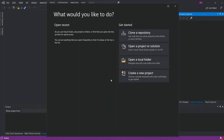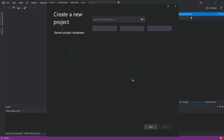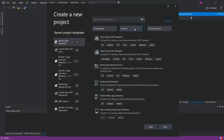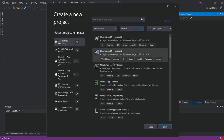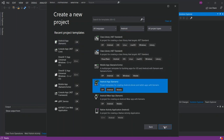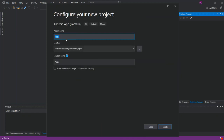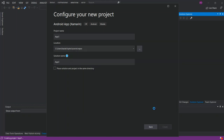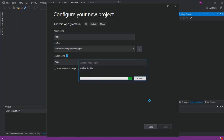We're going to write a very simple program to show how we can display notifications. Get started by clicking on 'Create a new project'. Select Android as the platform, then select Android App and click Next. Configure the project details and click Create, then select the Blank App template and wait for the project to load.